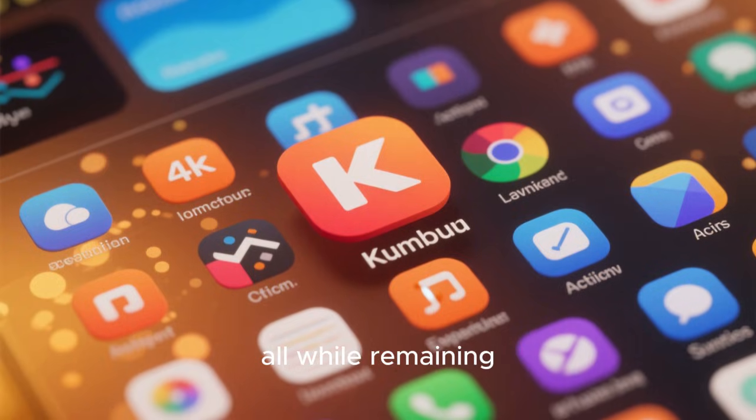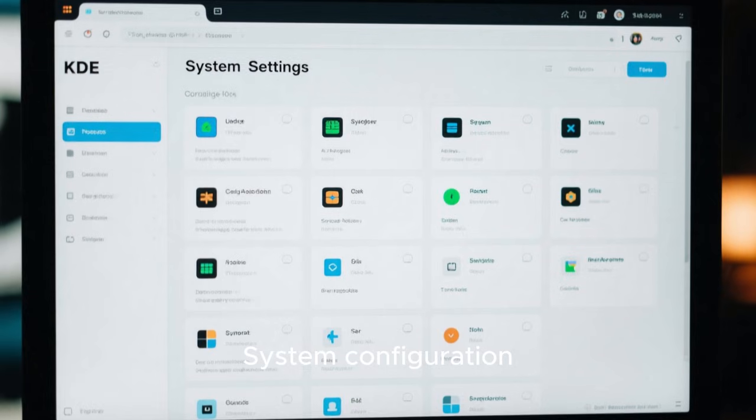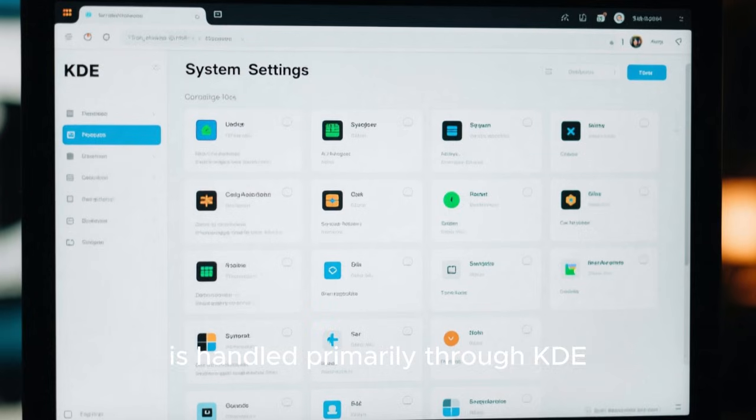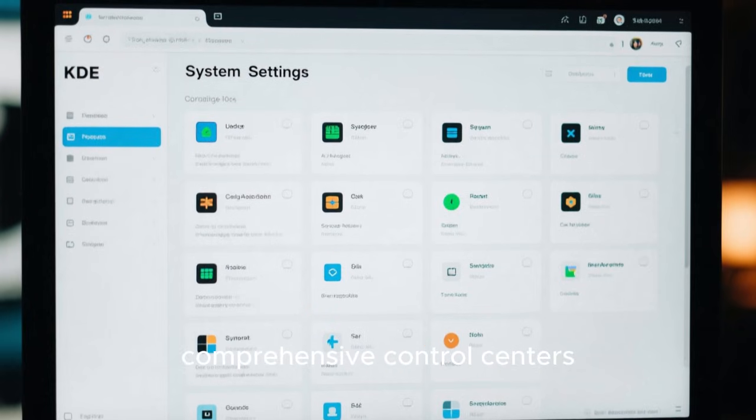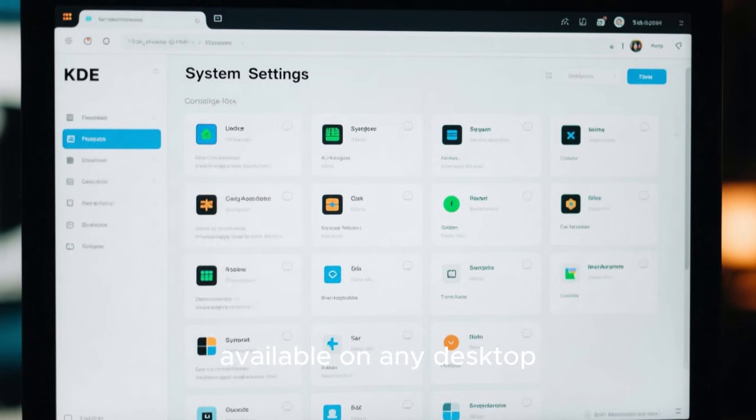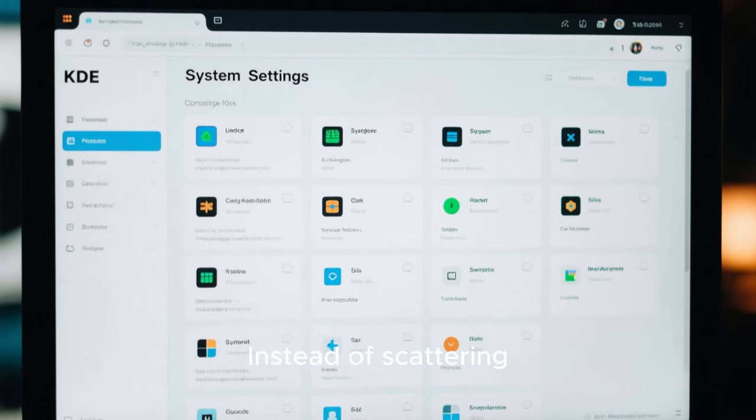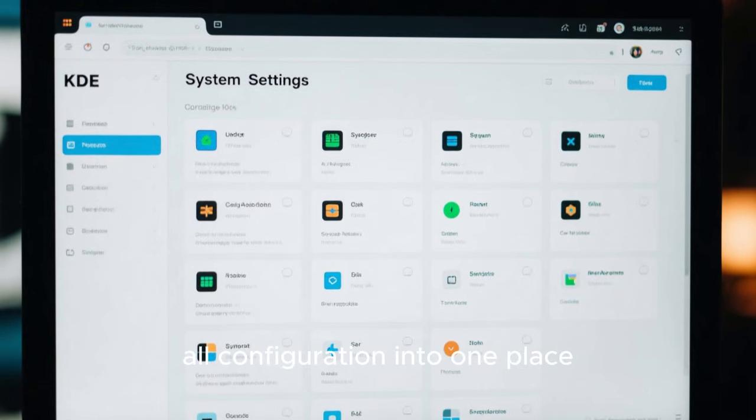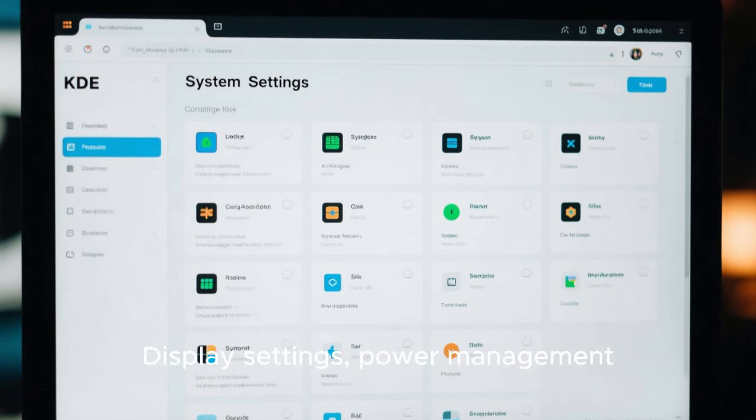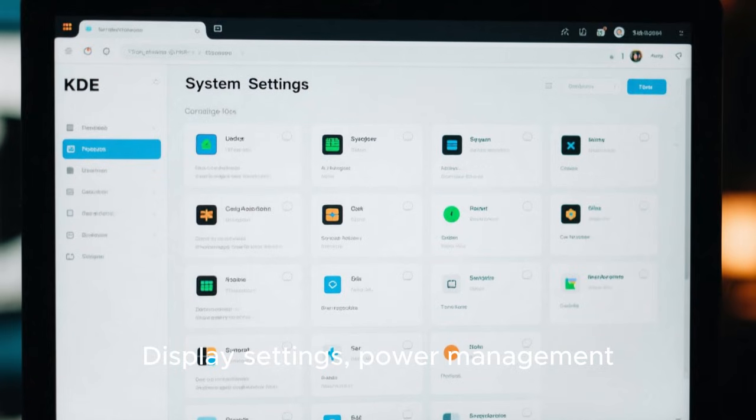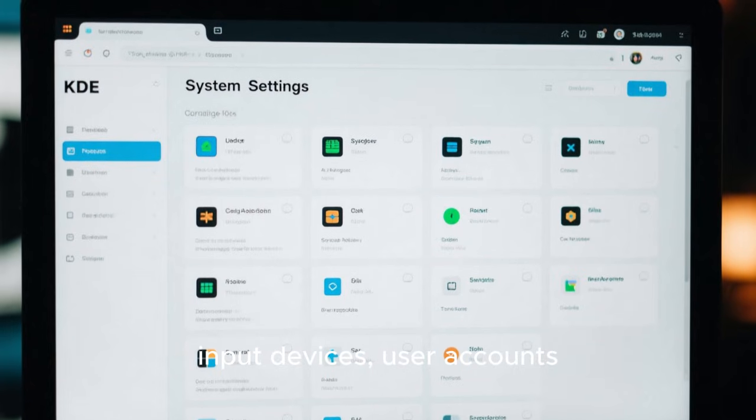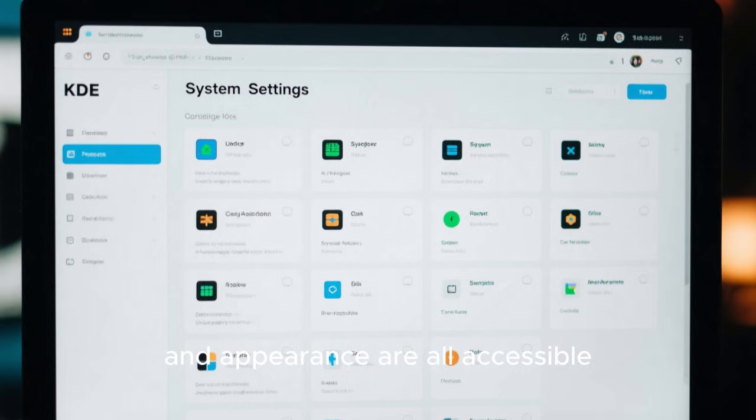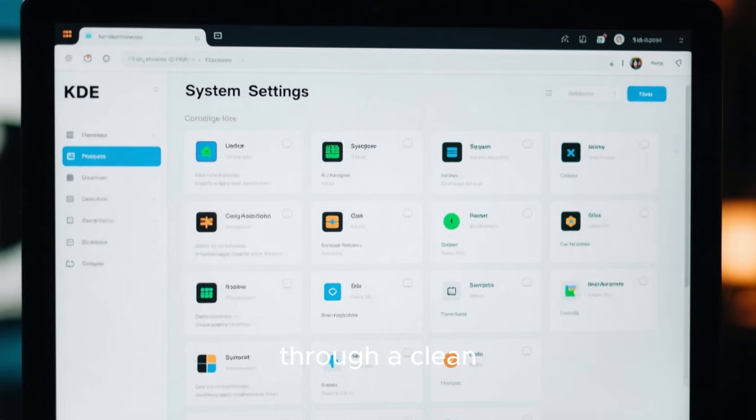System configuration is handled primarily through KDE system settings, which is one of the most comprehensive control centers available in any desktop operating system. Instead of scattering options across multiple tools, Kubuntu centralizes nearly all configuration into one place. Display settings, power management, input devices, user accounts, accessibility options, and appearance are all accessible through a clean, searchable interface.